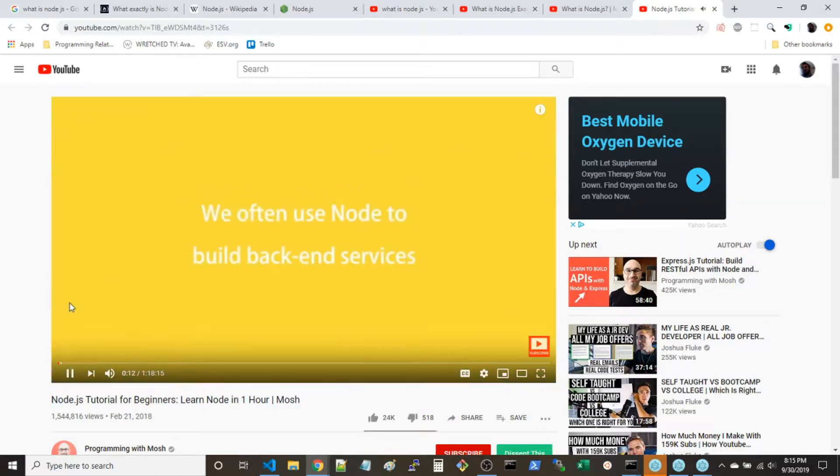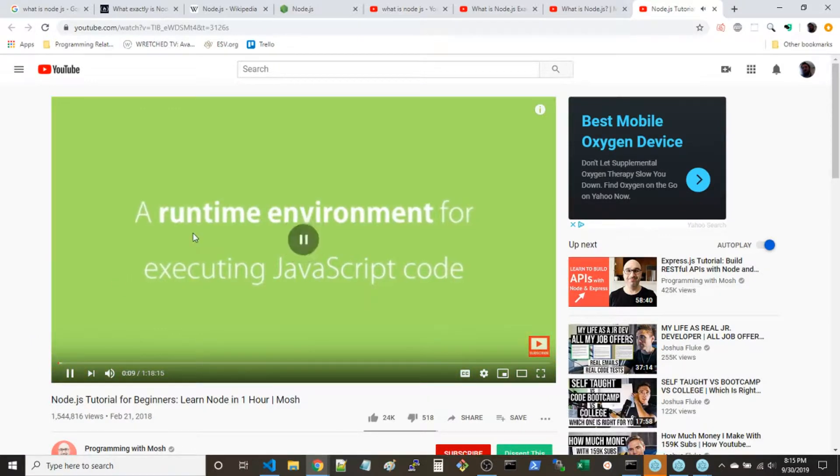You notice they mention 'runtime environment' quite often. The thing I want to point out here is that everyone just assumes you know what a runtime environment is — which it's not that hard — but for me it just went over my head and never came back. I never got it.